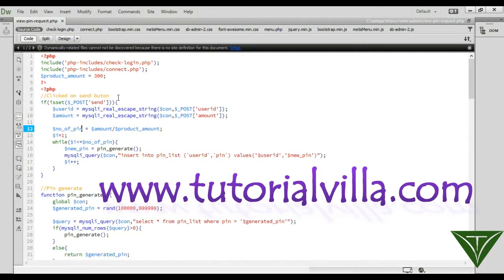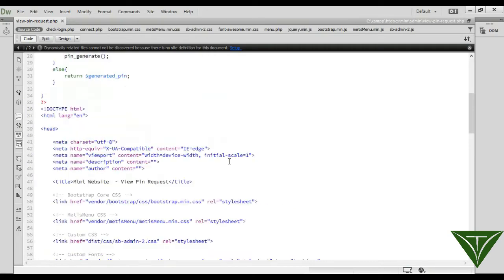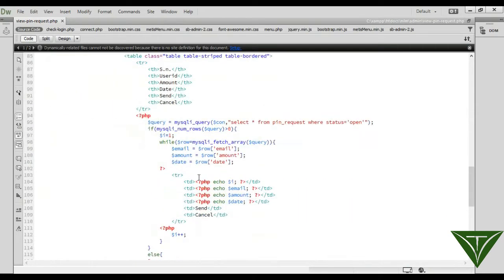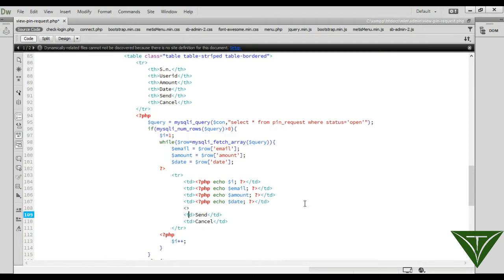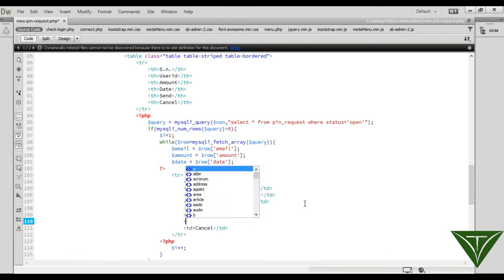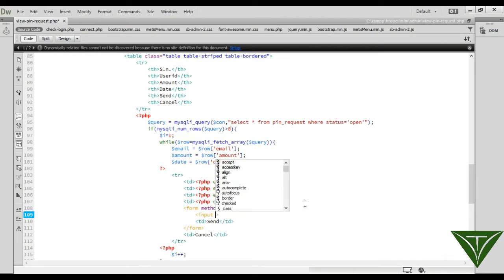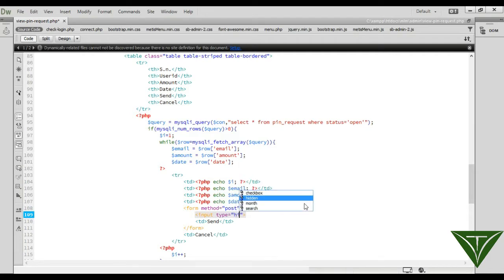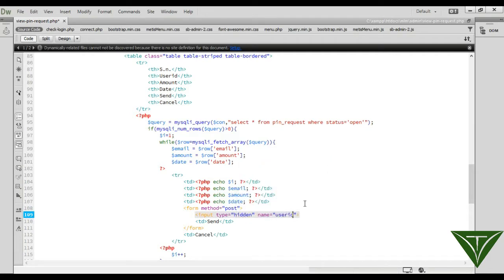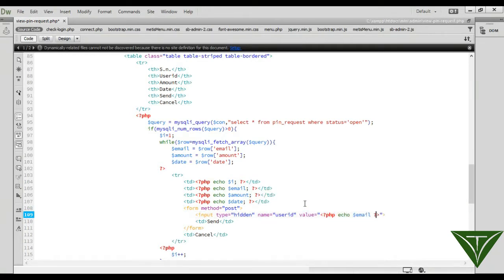Now we need the send button to handle the user ID and amount properly. We need a form with method POST. We can create an input type hidden with name user_id and value set to email. Now we need another input type for amount.